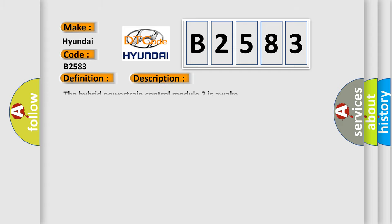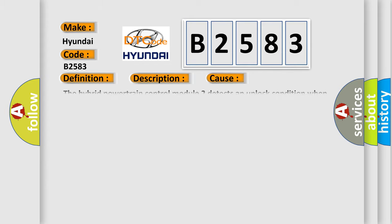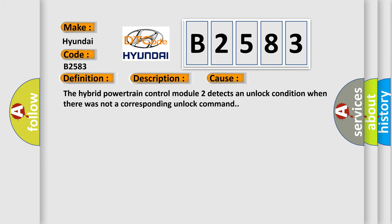And now this is a short description of this DTC code. The hybrid powertrain control module 2 is awake. This diagnostic error occurs most often in these cases: The hybrid powertrain control module 2 detects an unlock condition when there was not a corresponding unlock command.